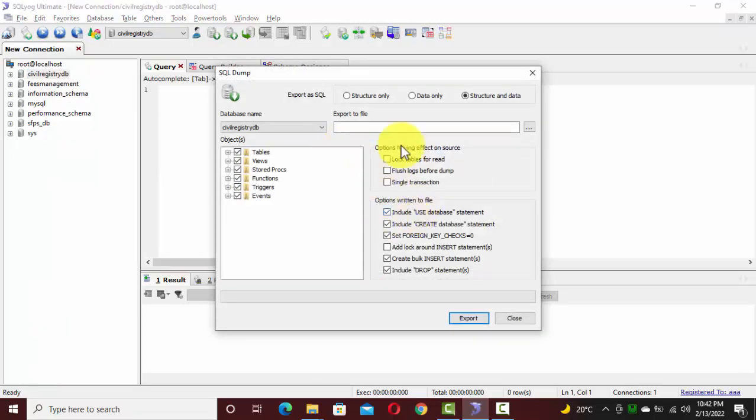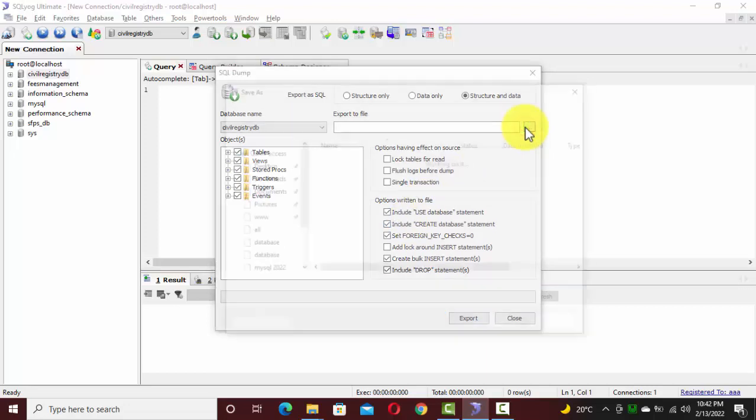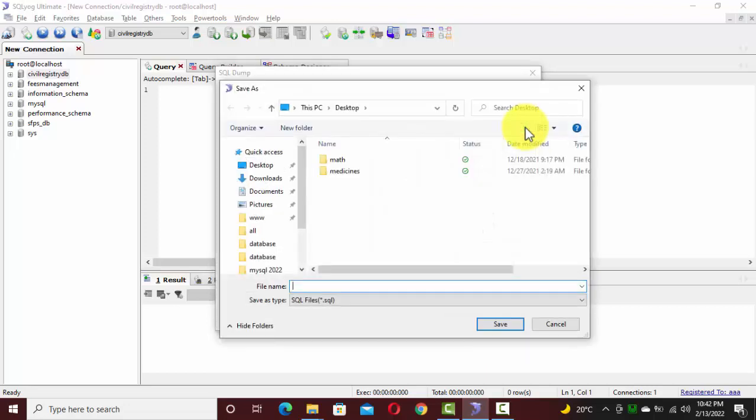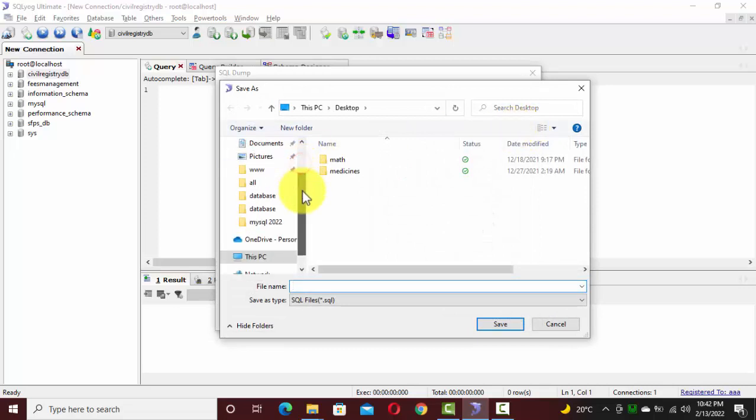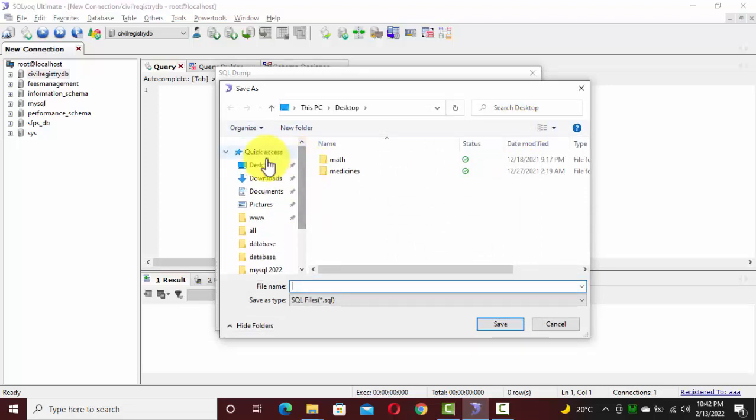There are a lot of options provided. You don't need to interfere with such things. You just have to provide a specific destination for your database which is going to be exported.